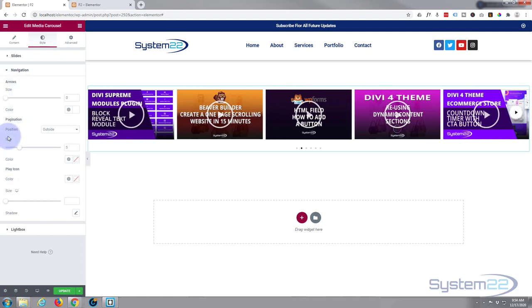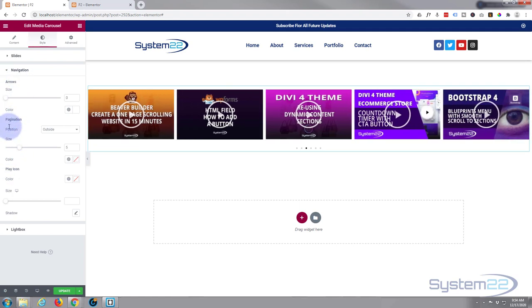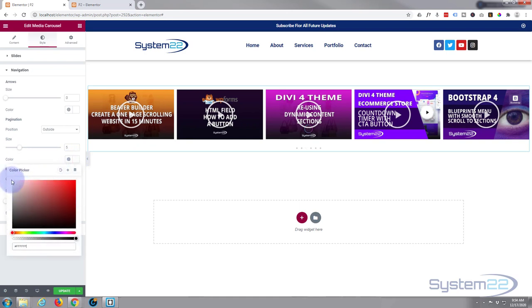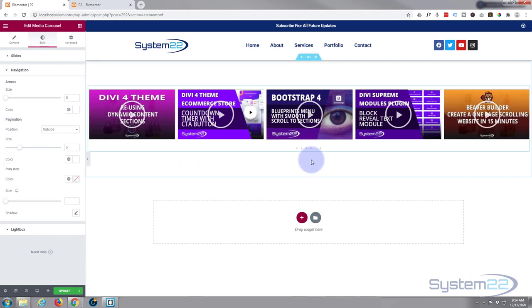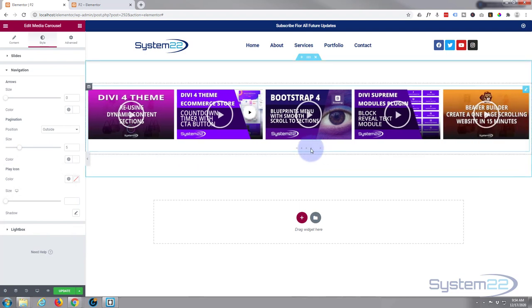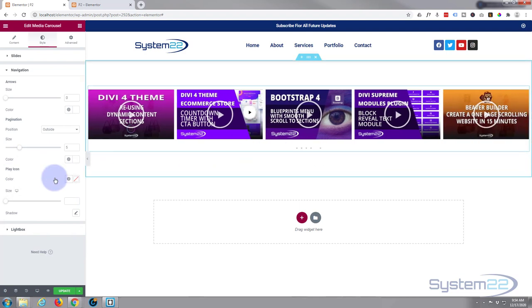And I actually just changed the color of the arrows. I meant to change the color of the pagination which is right here. We'll do the same thing. I'm going to make it white and fully visible. There we go, so it's lost in the background there.